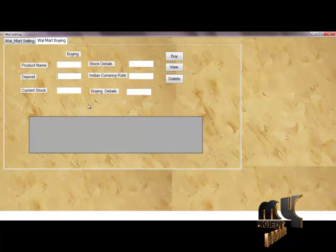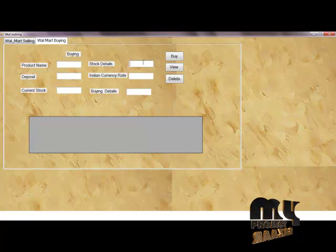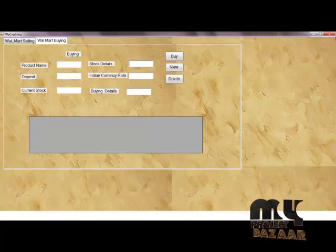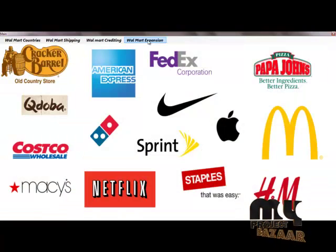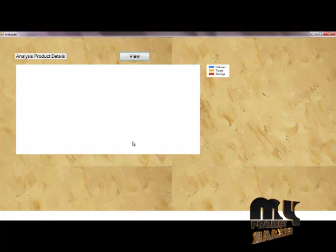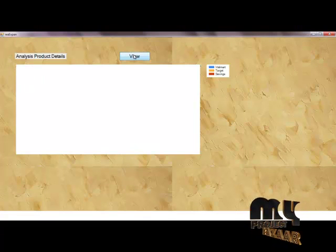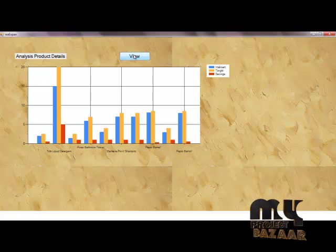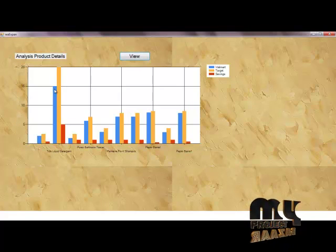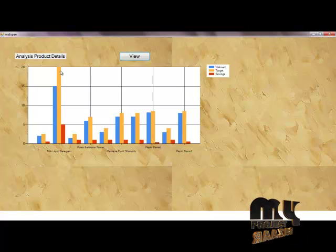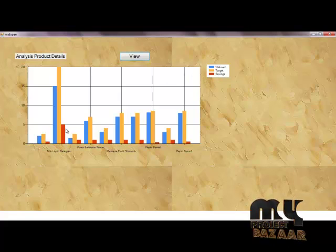Next, Walmart Expansion. Walmart Expansion analyzes product details. The blue line represents Walmart, yellow line represents Target, and red line represents another metric. Walmart shows asset expectations for another country.